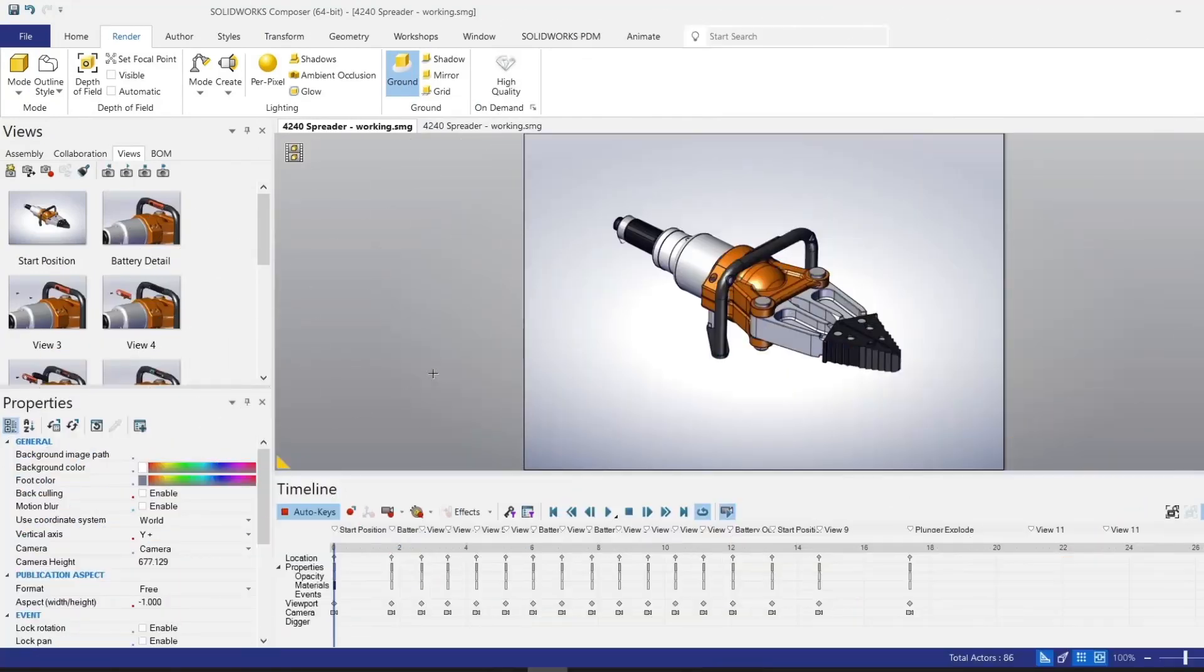In this video, I'll show you how to create a simple animation using SOLIDWORKS Composer Views and dragging them into the animation timeline.